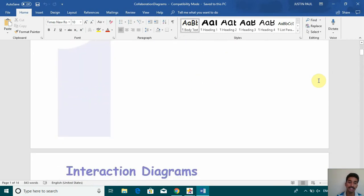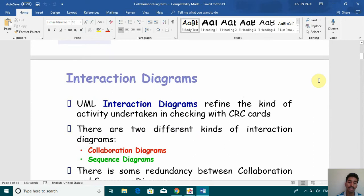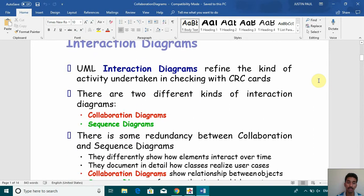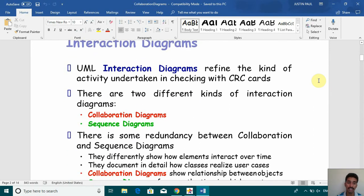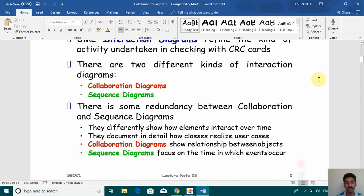So first of all, let's understand what is the collaboration diagram. Here you can see it talks about UML interaction diagrams and there are two types of interaction diagrams. The first one is collaboration diagram and the next one is sequence diagram. Sequence diagrams we already have seen